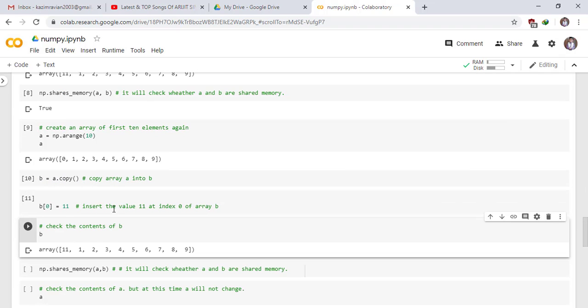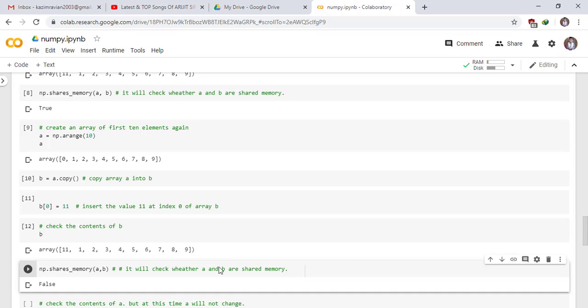Again insert the value 11 at index 0 of array B. You can clearly see that 11 is inserted at index 0 in array B. It will check whether A and B share memory. The answer is false. It means A and B have different copies of array or are stored at different memory locations.